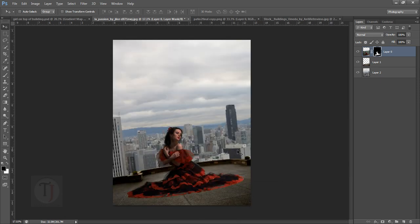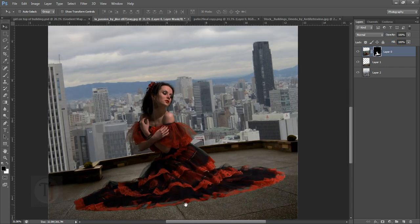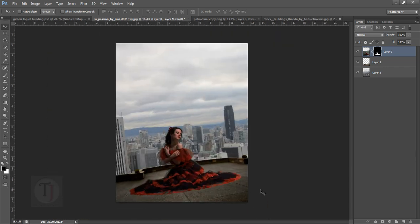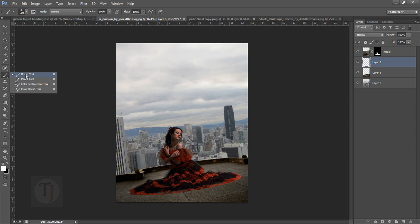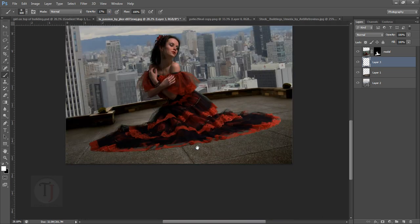Now is the time for shadows that we have to paint, so that we have a feel that she is actually sitting there and not floating. Create a layer under your model layer. Select your brush and make sure the opacity is around 20 — 20 should be max. Don't go over that otherwise you will not have very good results.